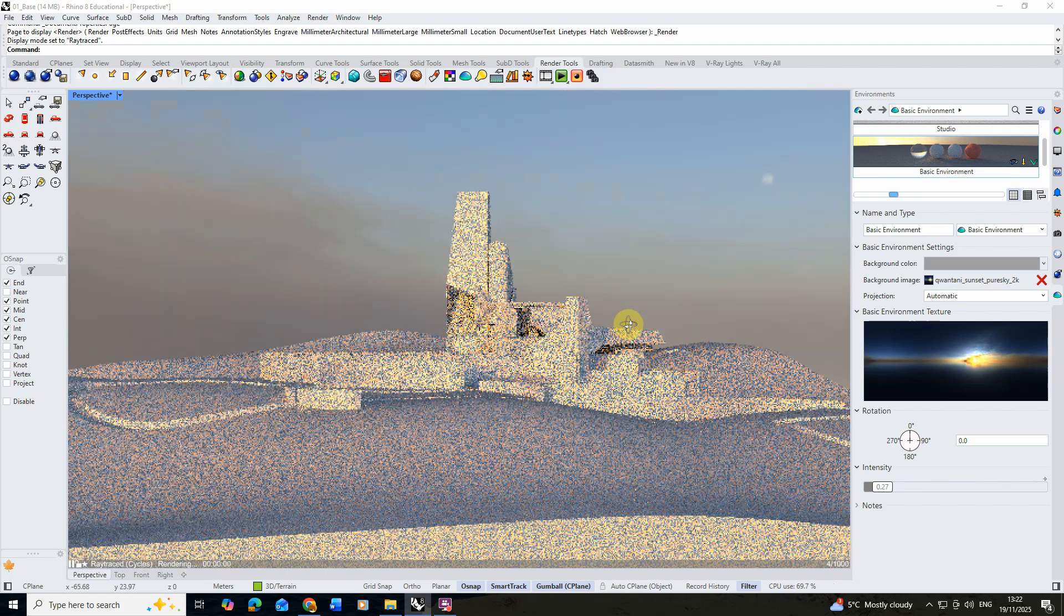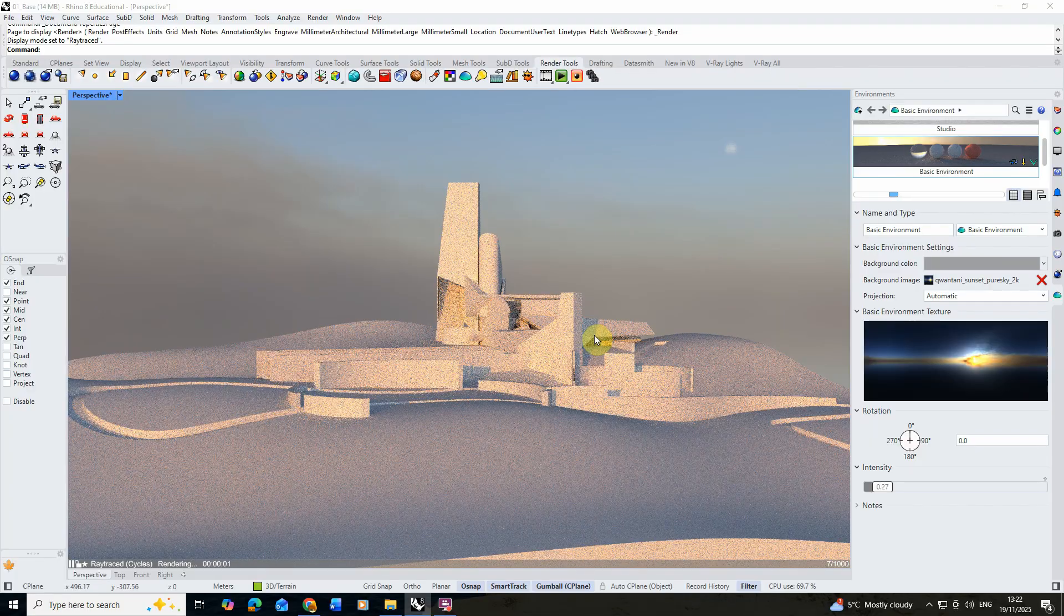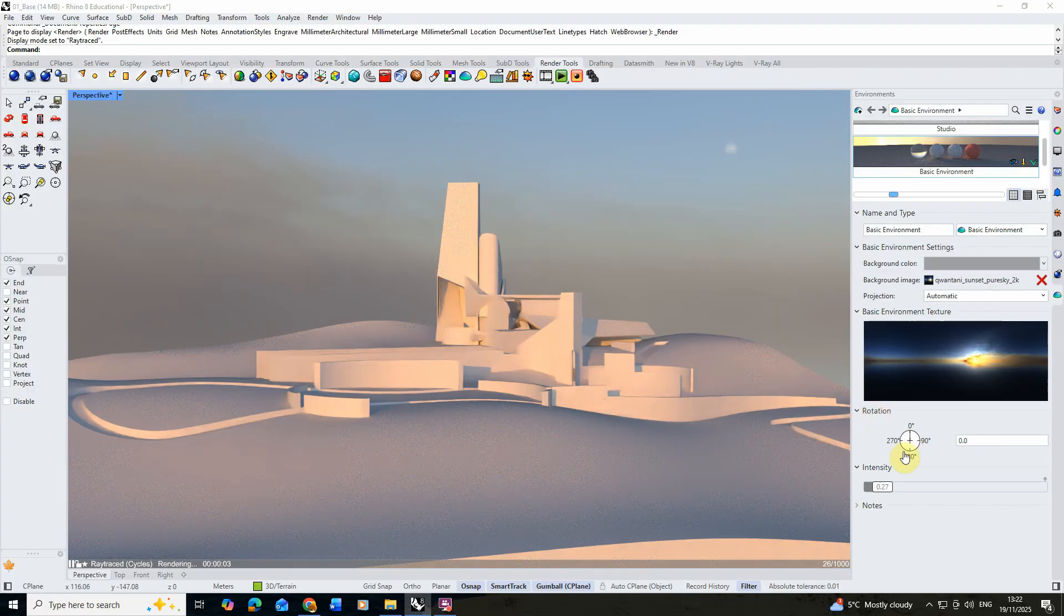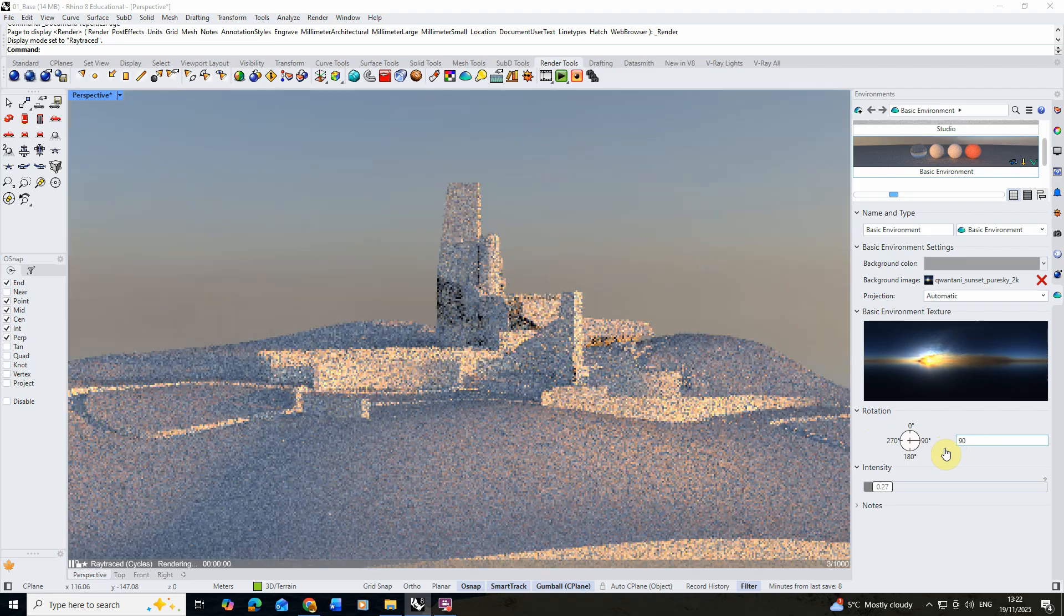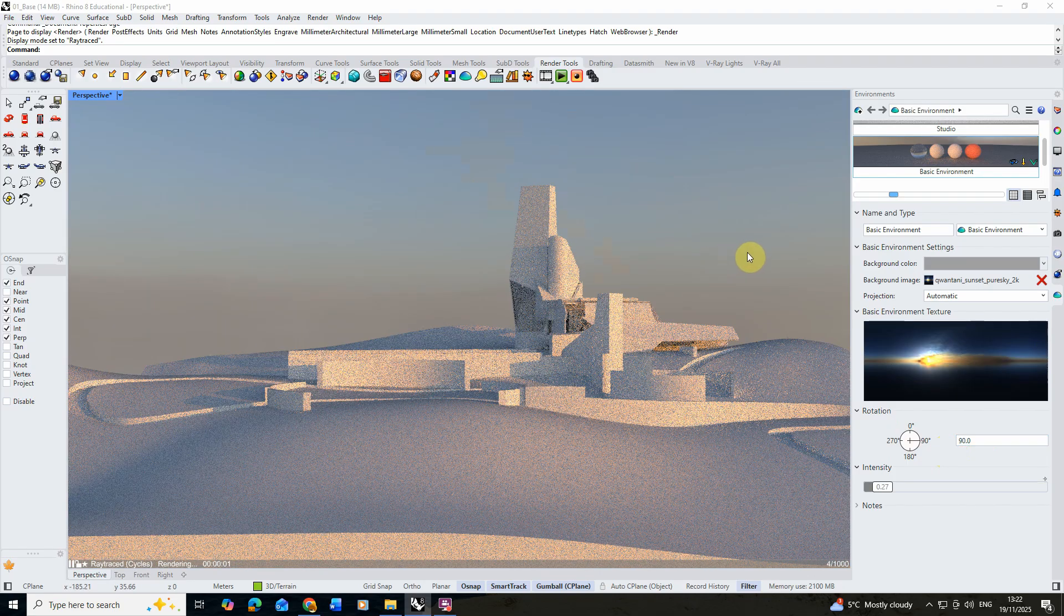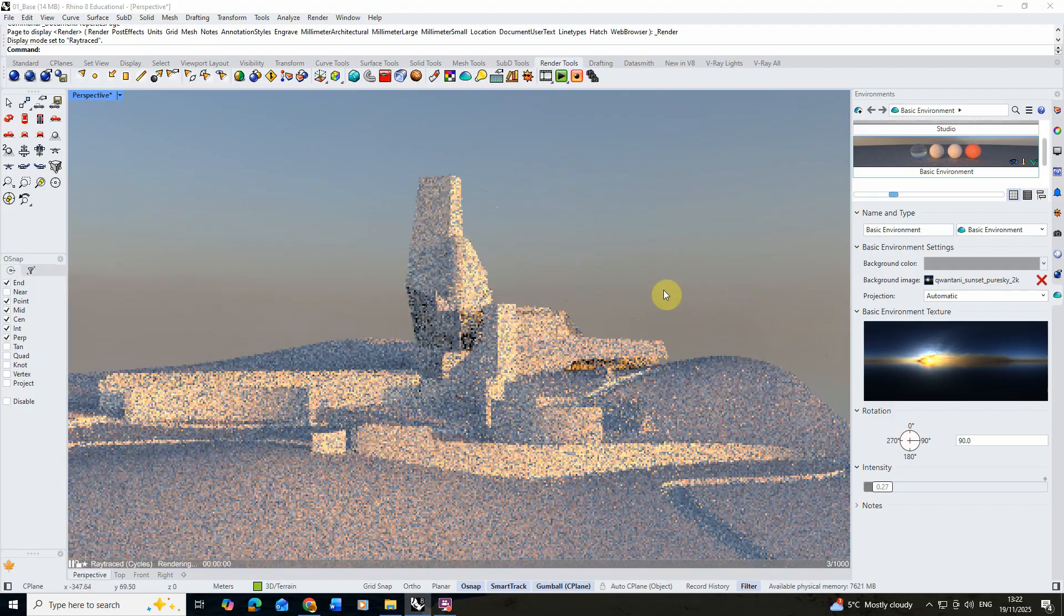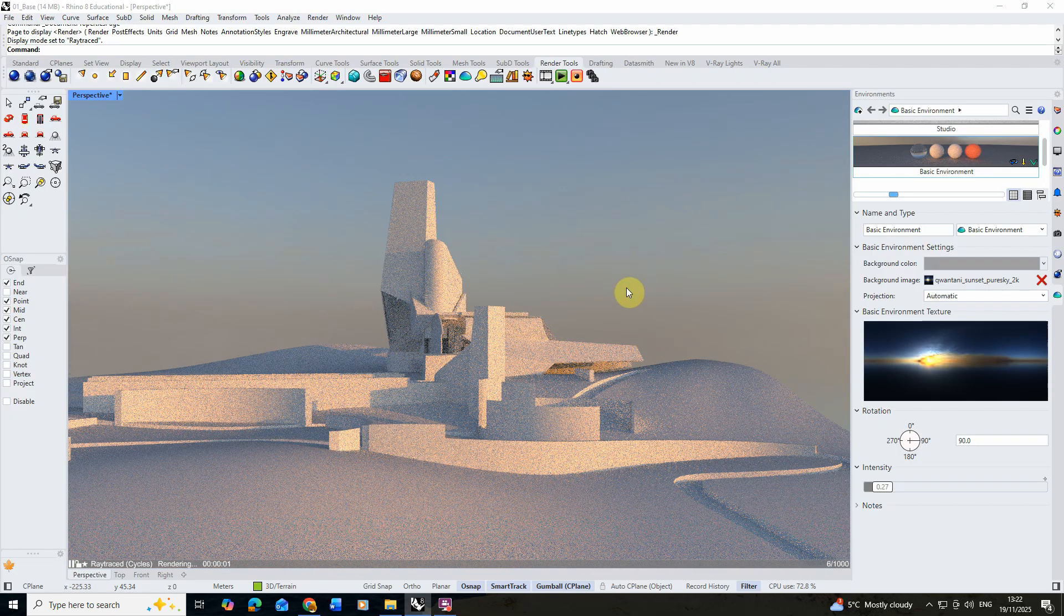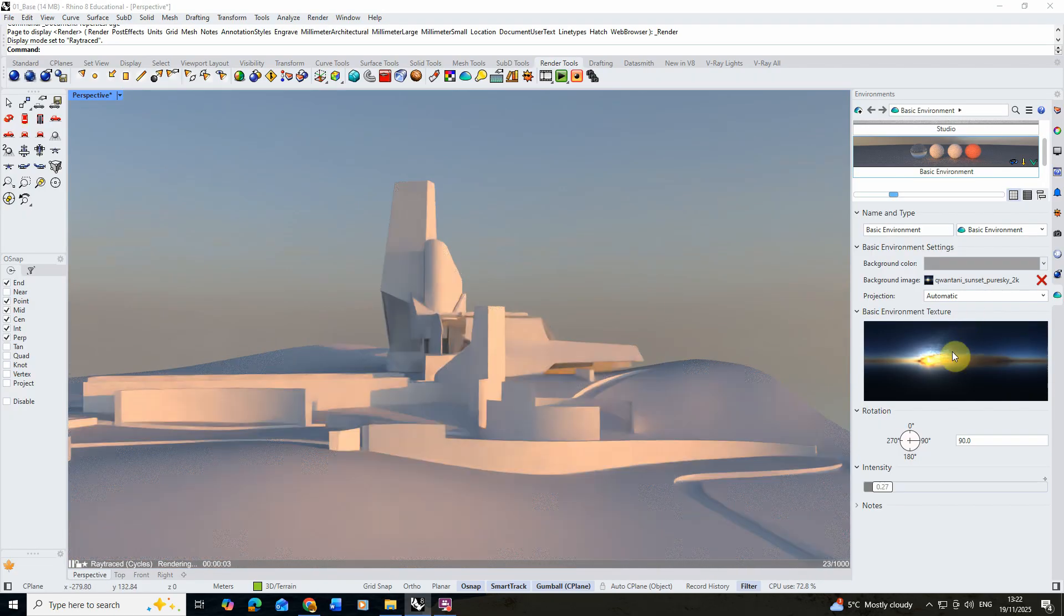In order to move this we just need to rotate our HDRI around, and we can use the rotation tab to do this. So I can type in 90 here and it will just flip that around and give us slightly different lighting. So this is how we change the direction of that lighting in our scene using the rotation tab on our HDRI.